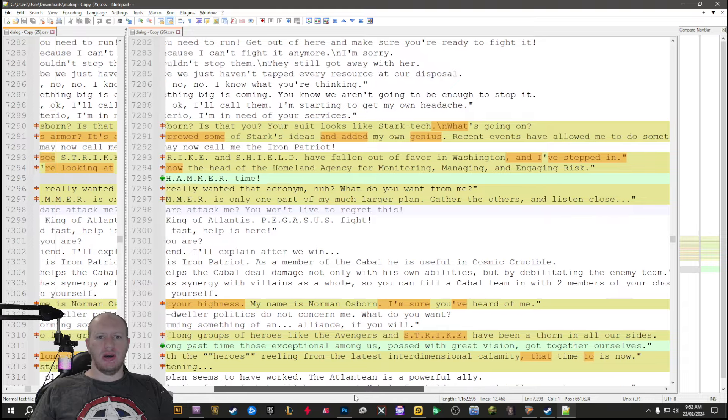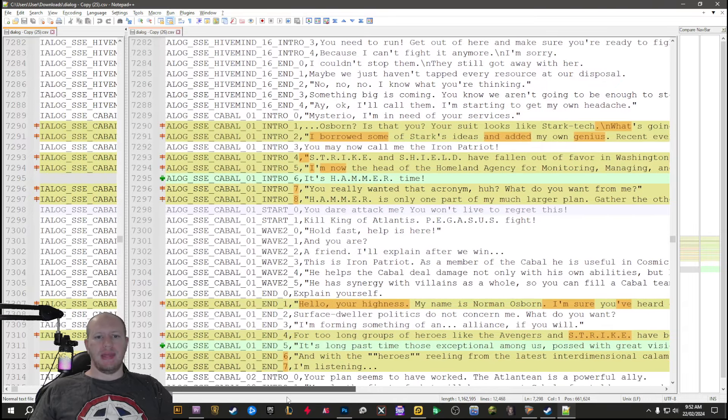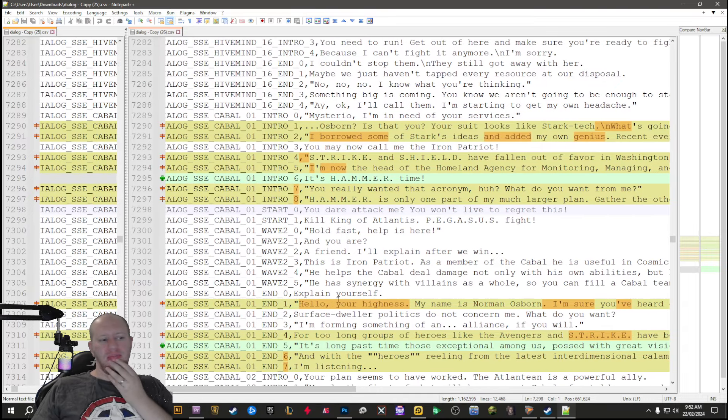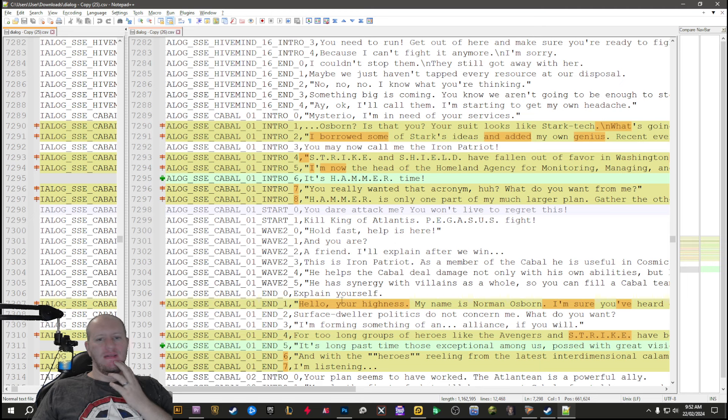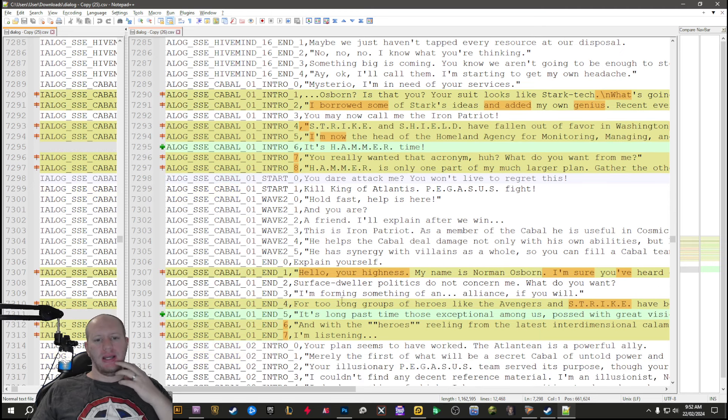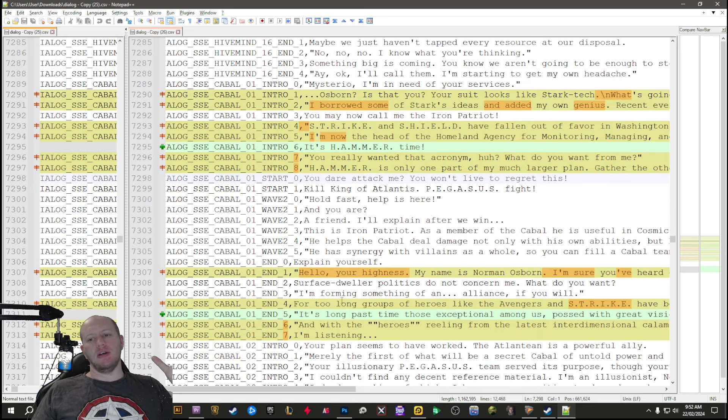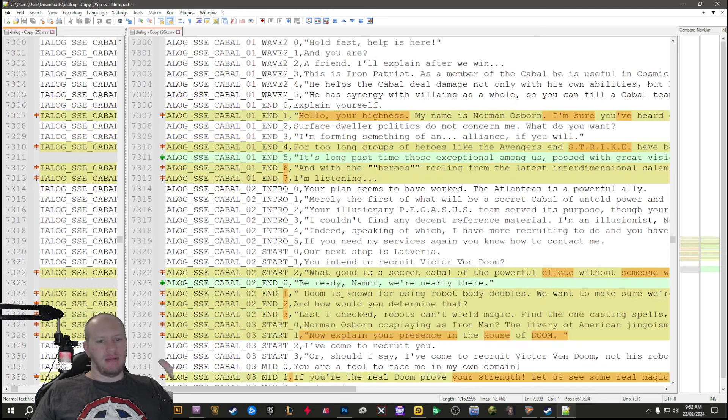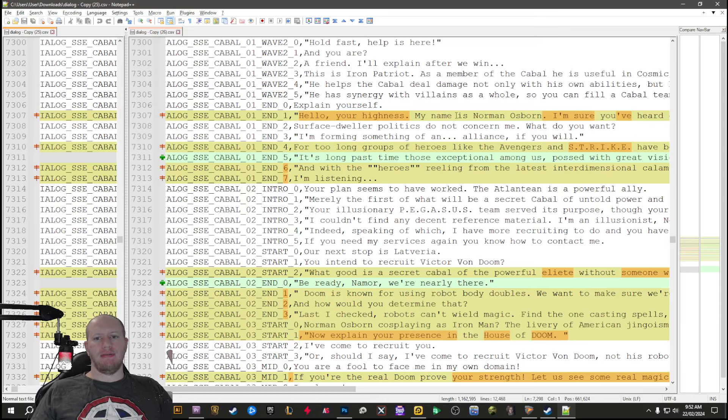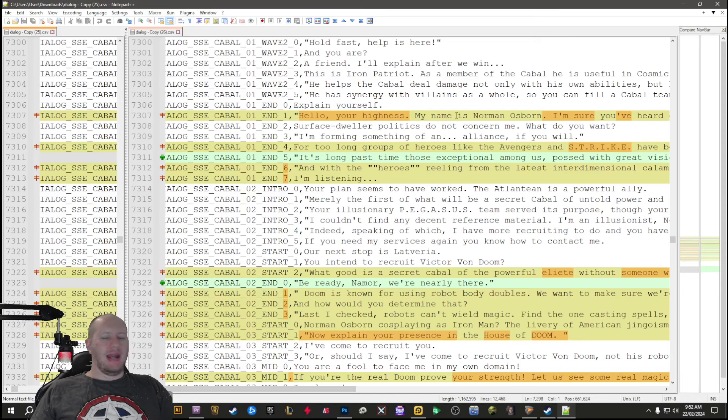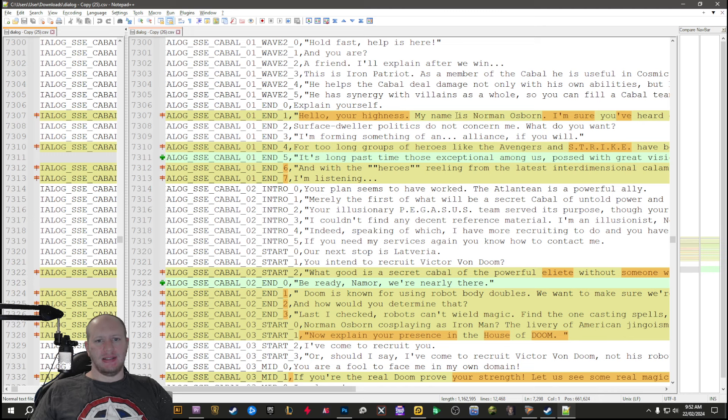The Cabal got a whole bunch of changes. They changed it mostly so that it fit more into Norman Osborne's voice. For example, when he goes to Namor for the first time, he's more polite and more on his knees for Namor.